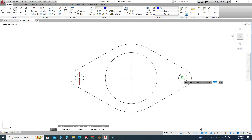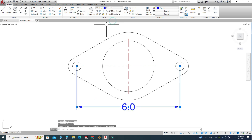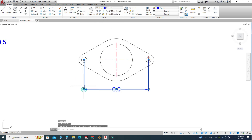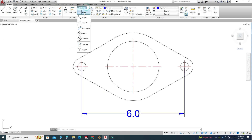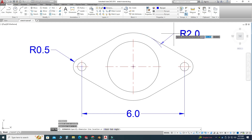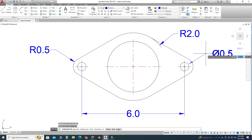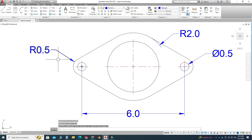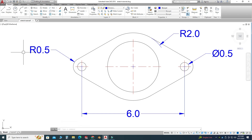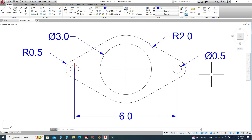Now I will apply some dimensions. Let's change this layer to Dimensions and go to Linear to apply a dimension here. Then I will change the dimension type to Radius — it is 0.5. I'll press Enter to reuse the command: this one is 2. Now let's change from Radius to Diameter — it is 0.5. Note that R 0.5 and diameter 0.5 are different. I'll press Enter again — this one is 3.